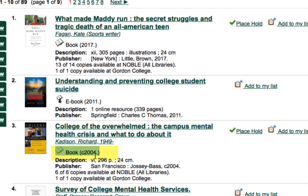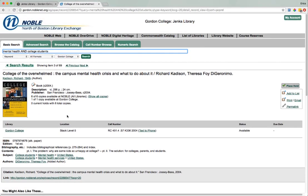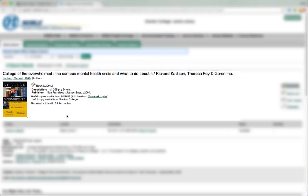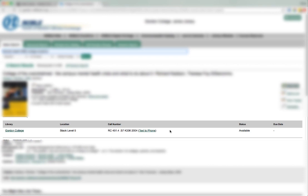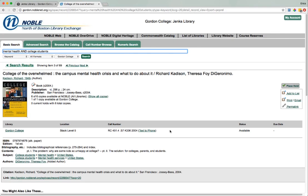We'll look at result number three. Basic information about the book, such as the title, the author, year, and publication, are contained at the top of the book's record. The middle of the book's record contains location information for how you can actually find this at Jenks. To find books at Jenks, you need two pieces of information: the location and the call number.